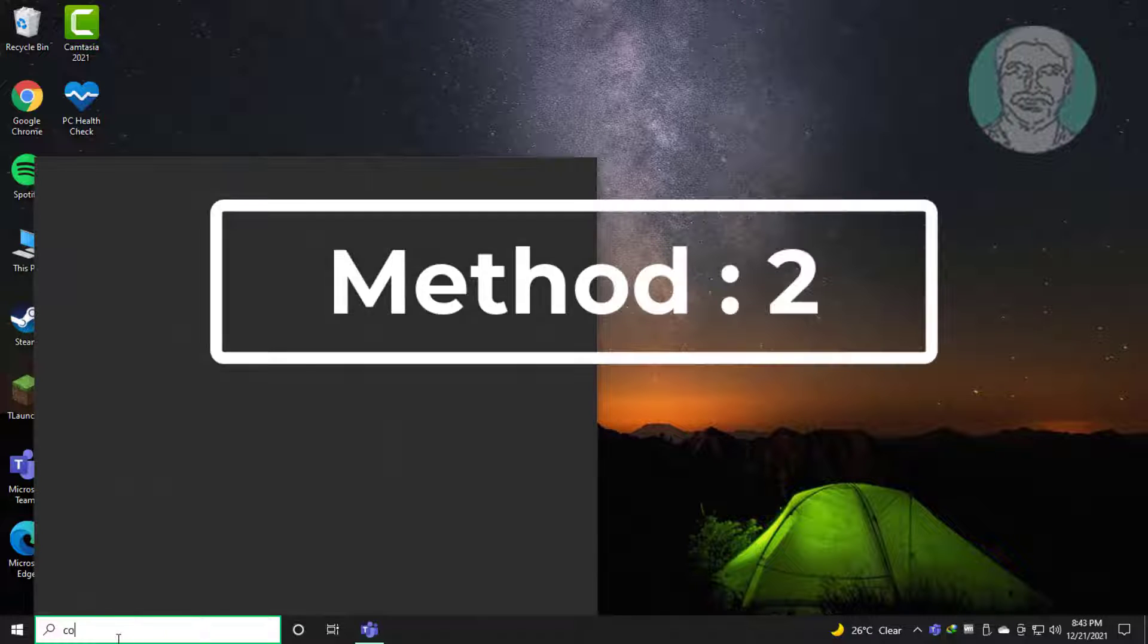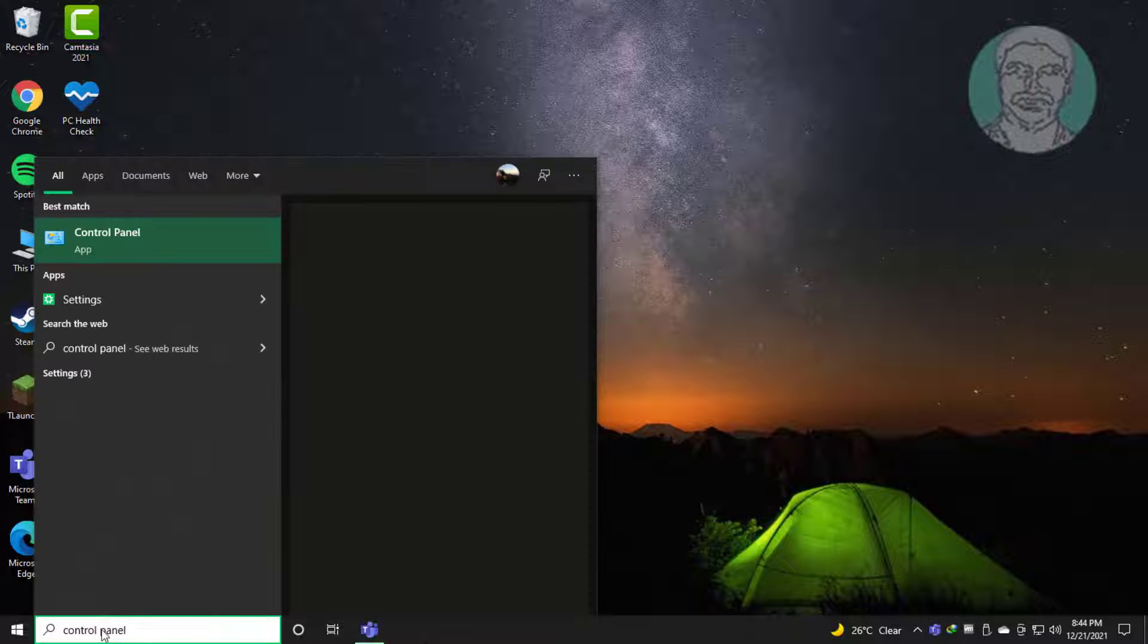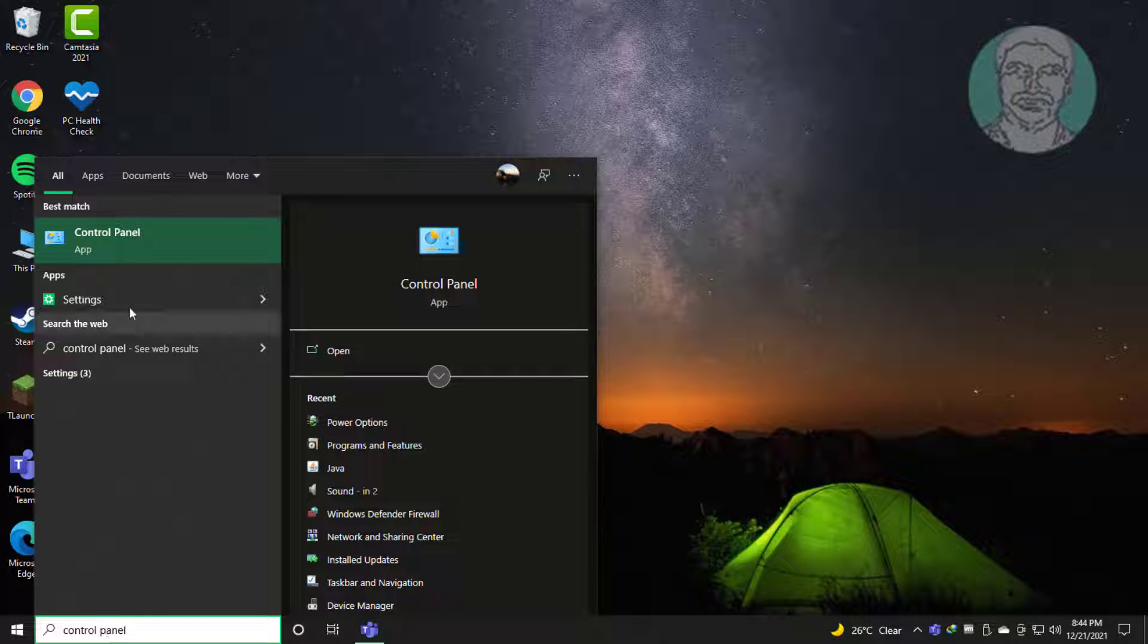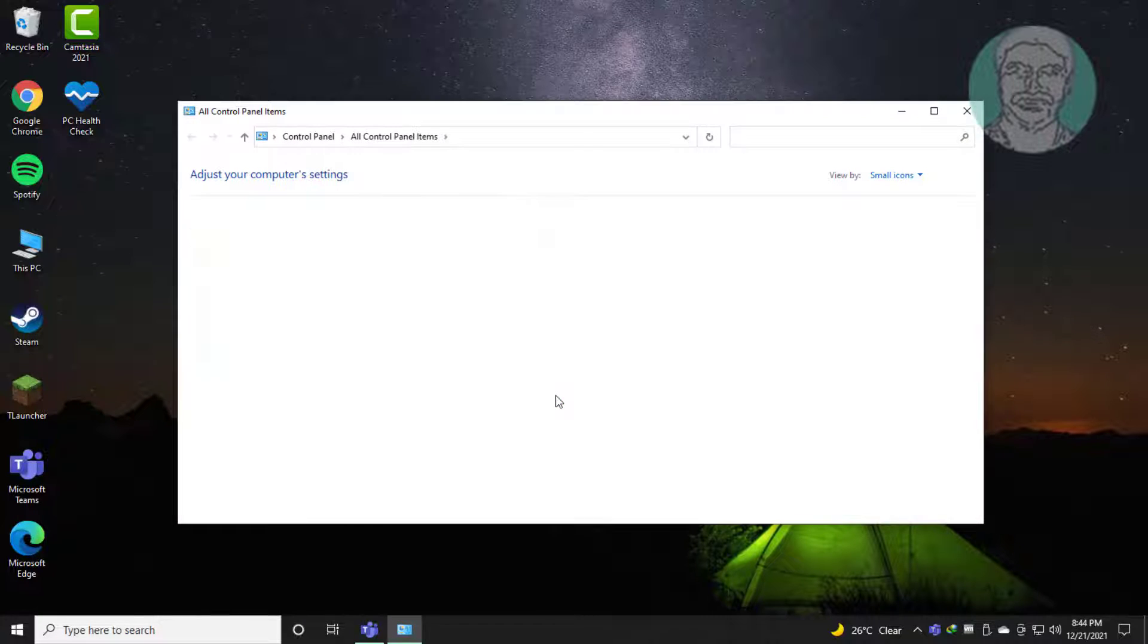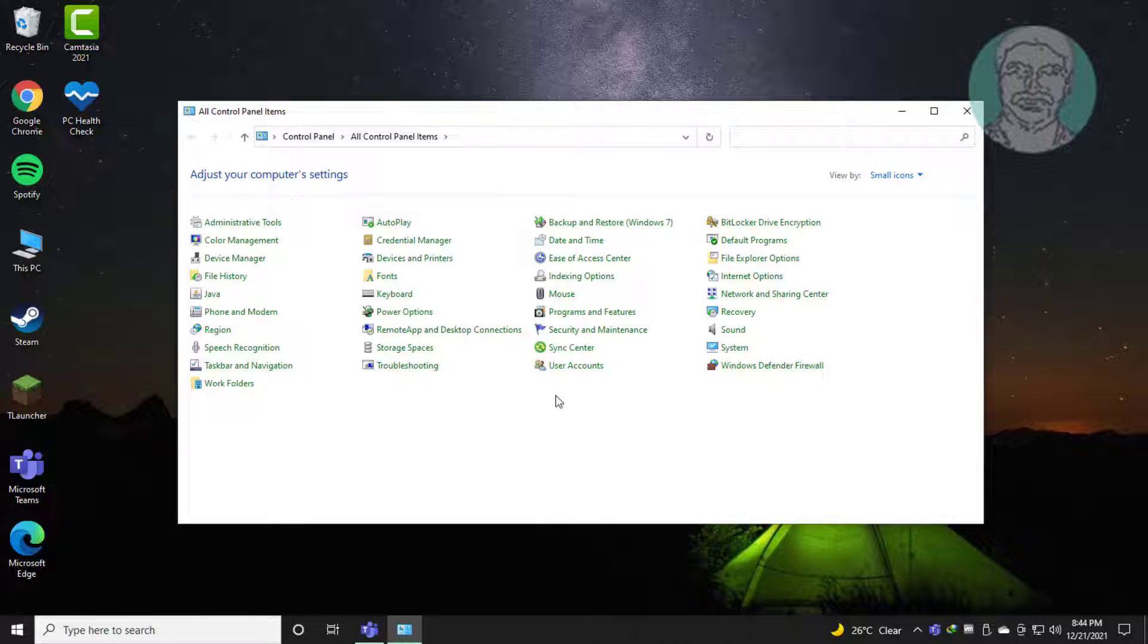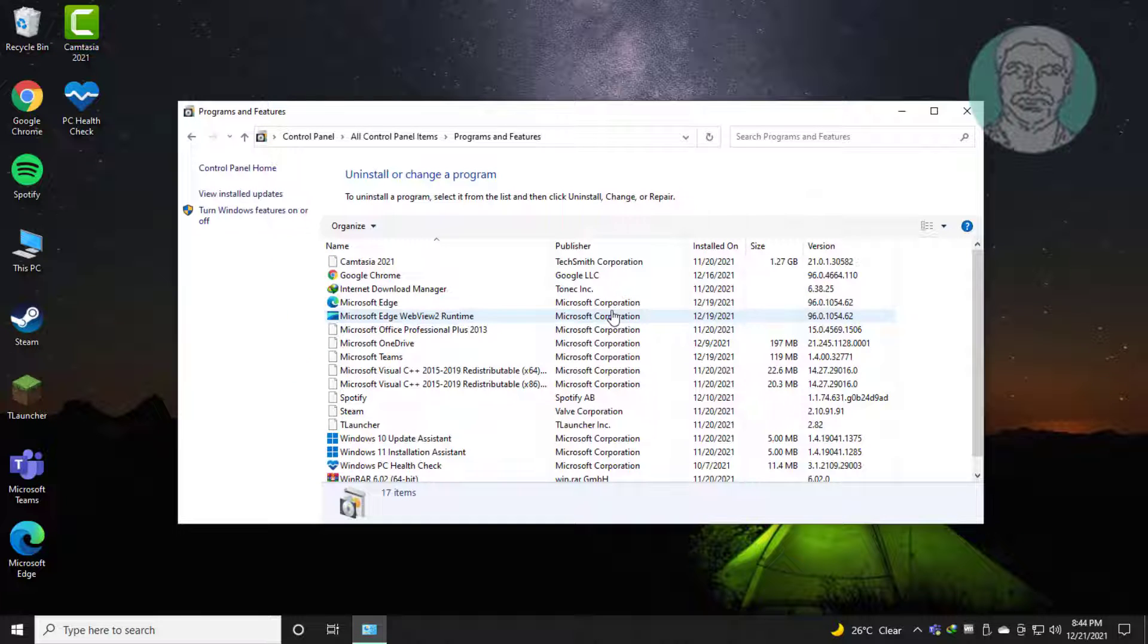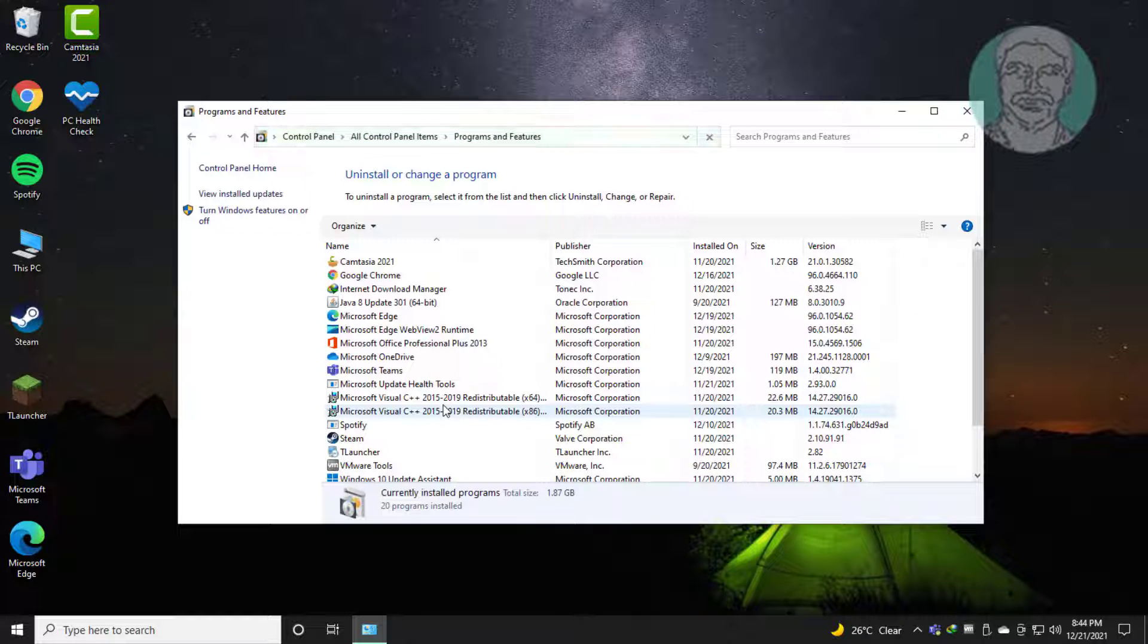Second method: type Control Panel in the Windows search bar and click Control Panel. Click Programs and Features. Select Spotify and click Uninstall.